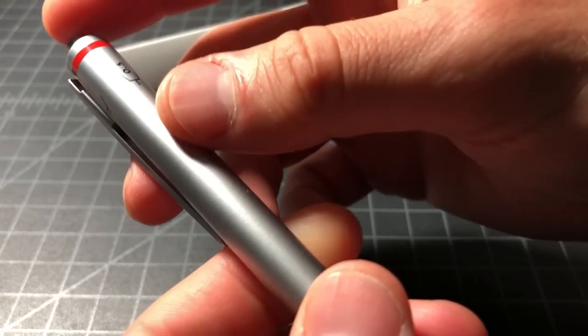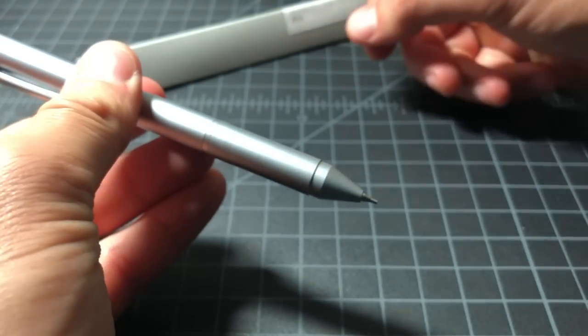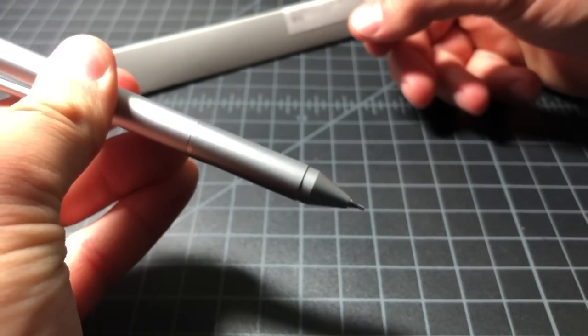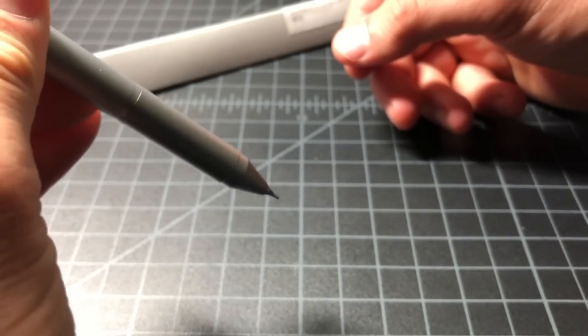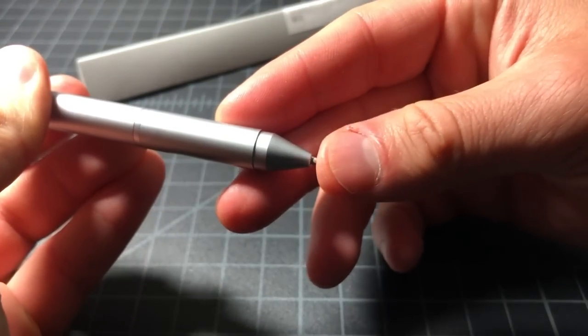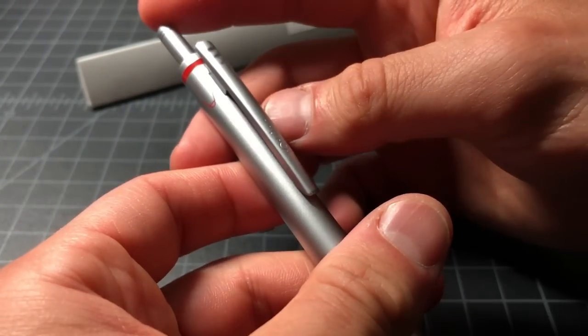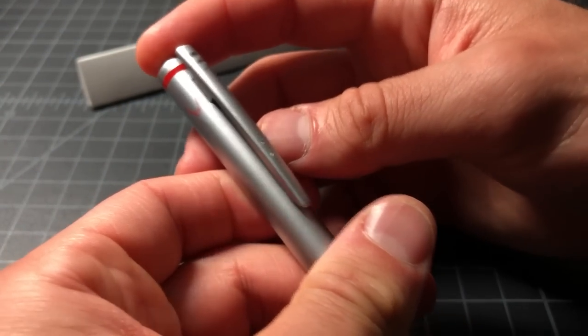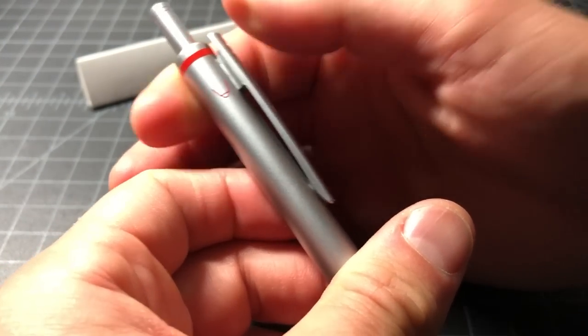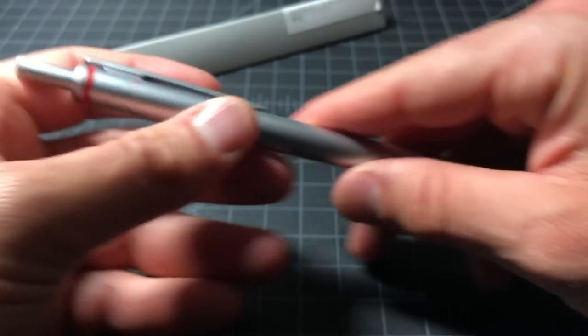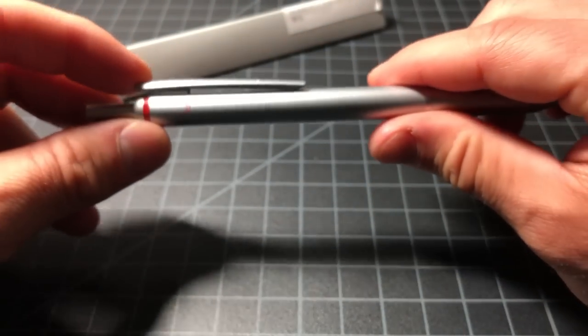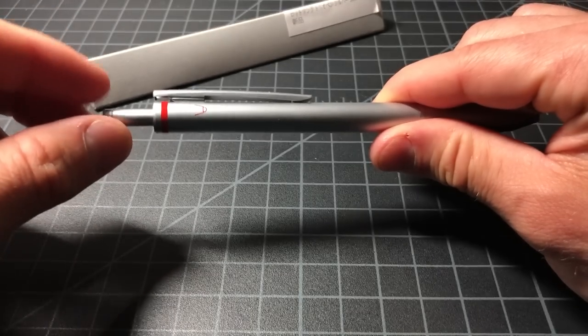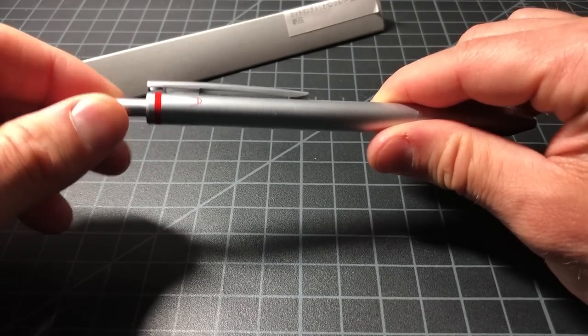Obviously, with the pencil, you could push it to get more lead down. But you can't push it to get the pen back. Some models have a release with the clip. You can also push it. That is not the case here.